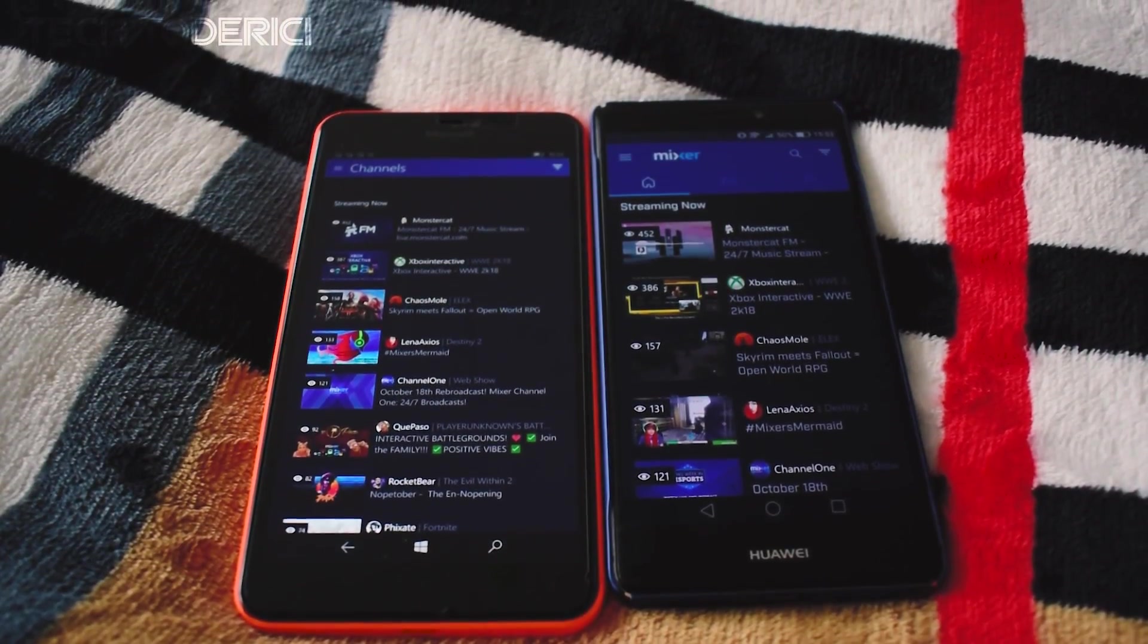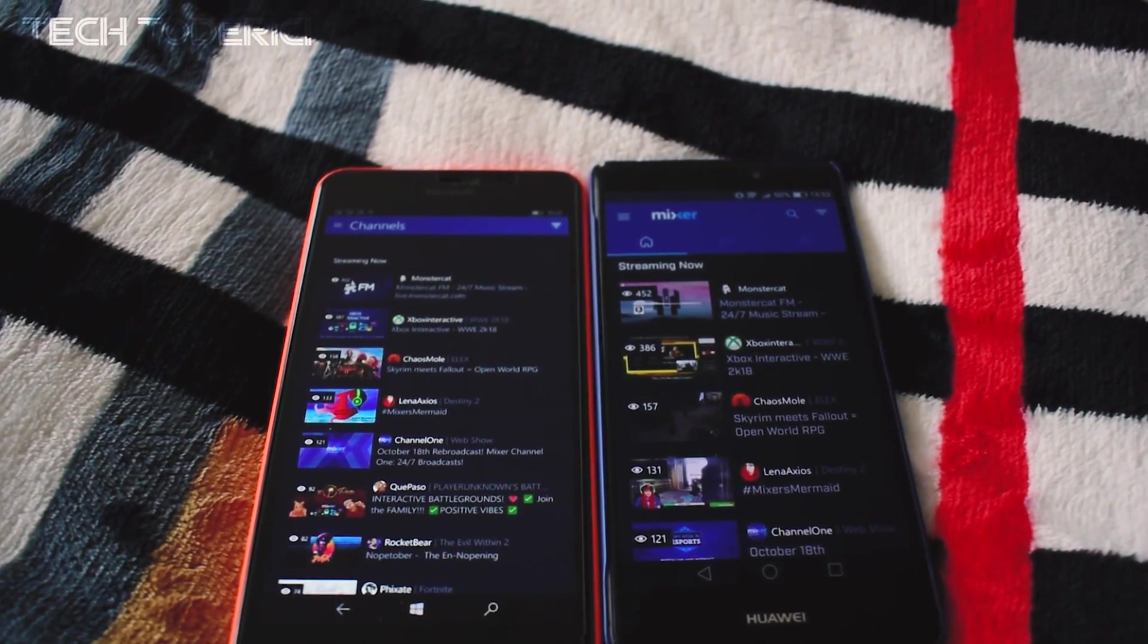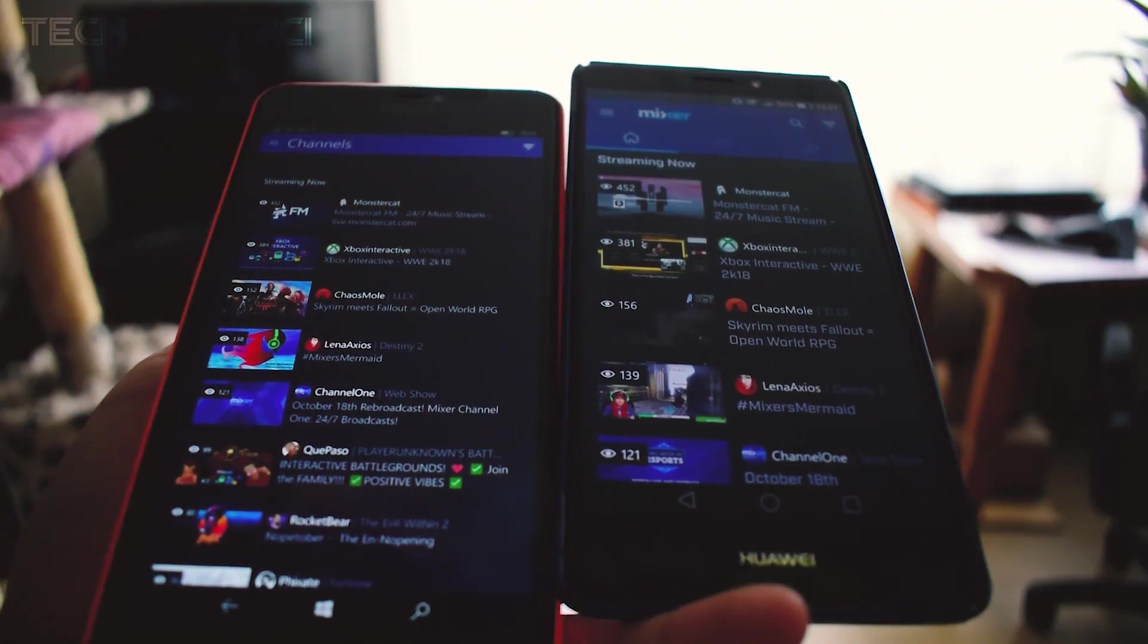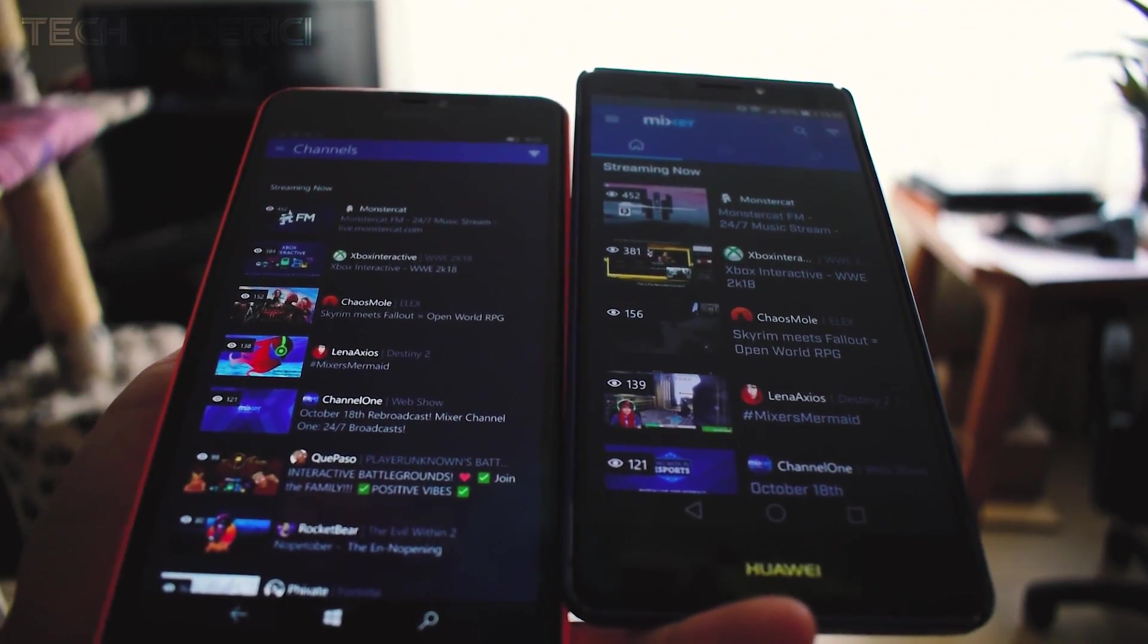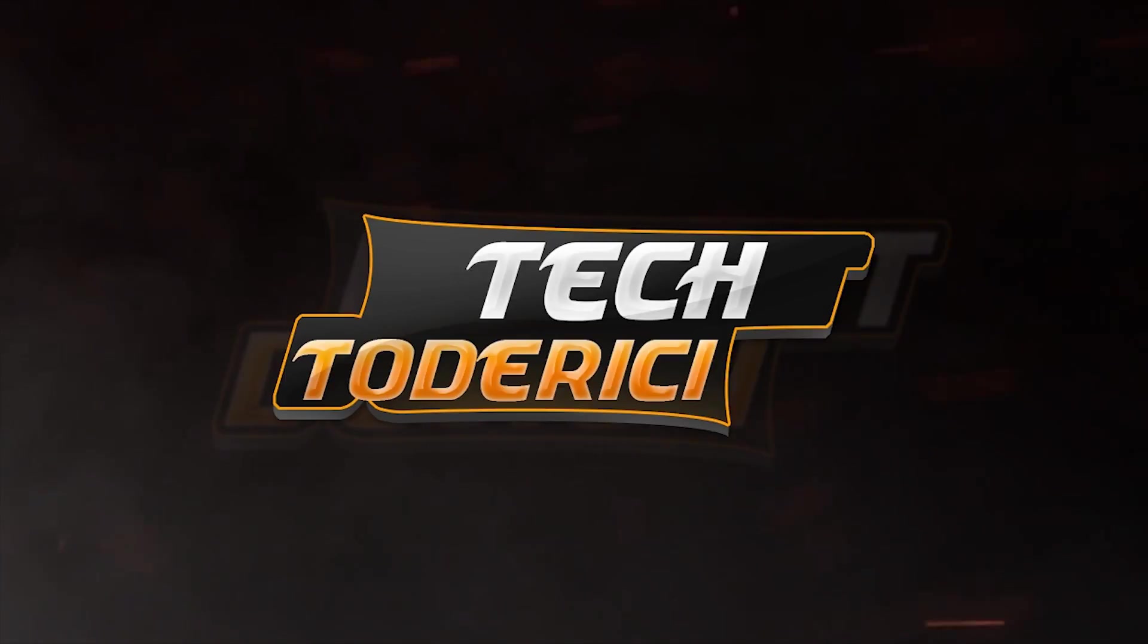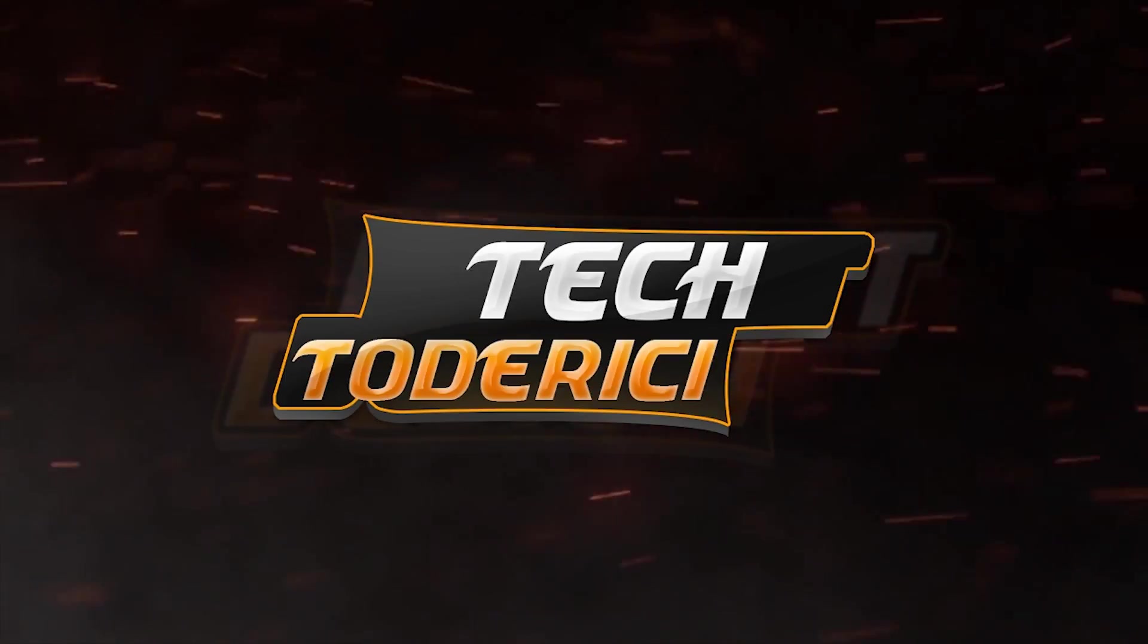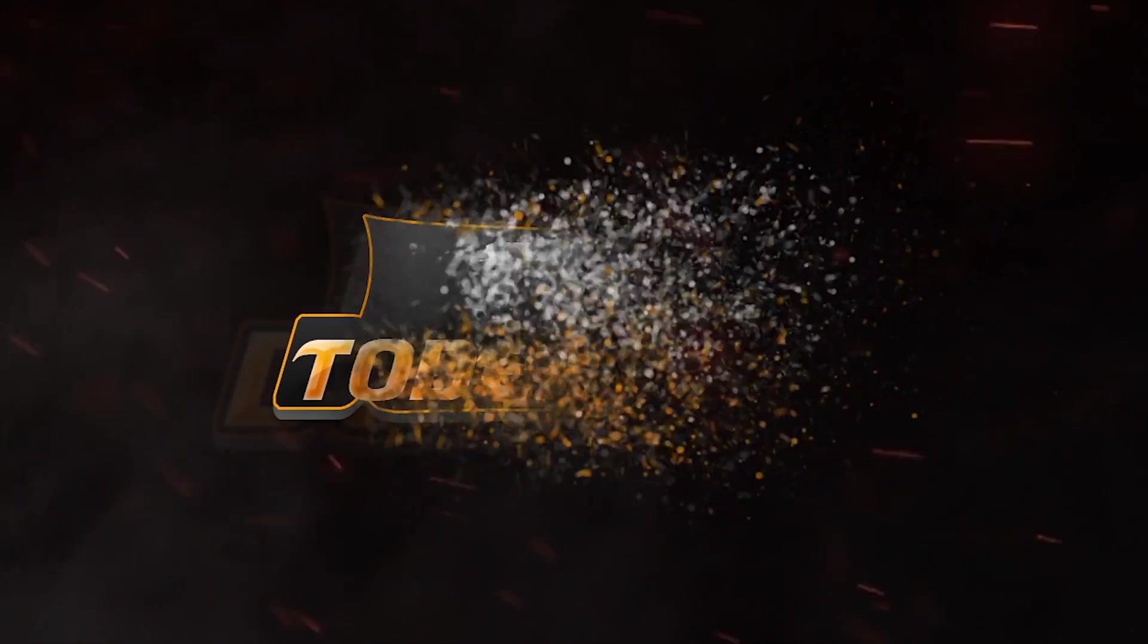But yeah, this is the app guys. It's unfortunate that Microsoft doesn't even care about their own customers. But yeah, thank you guys for watching and I'll see you on the next one. Bye.